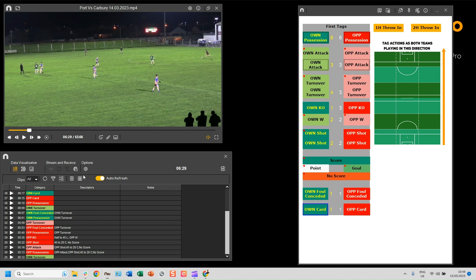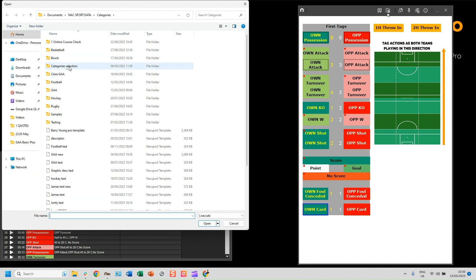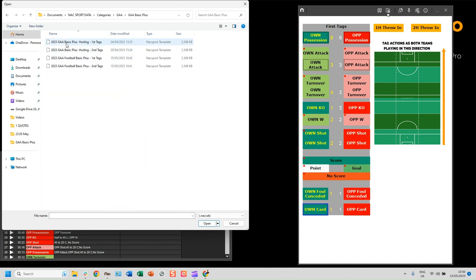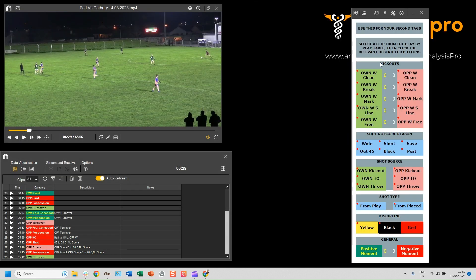I'll click on the filter button — but first I need to open the other tagging window. This is also a good example: if you've opened Tag Video and the wrong tagging window appears, I can click on this button and choose the right tagging window to open. I'm going to go to my second tags window — as you can see, these are mainly descriptors because we're adding information into those categories.